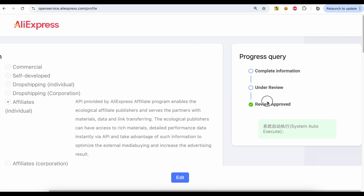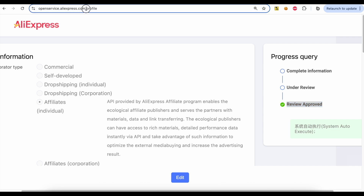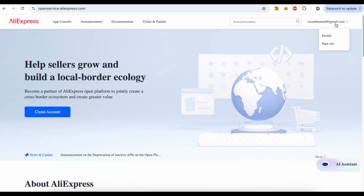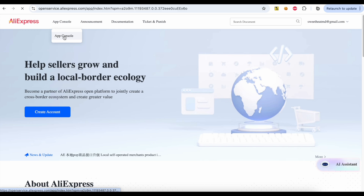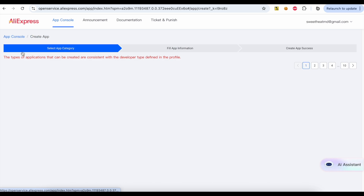The application was approved. Visit Open Service again and click the App Console.